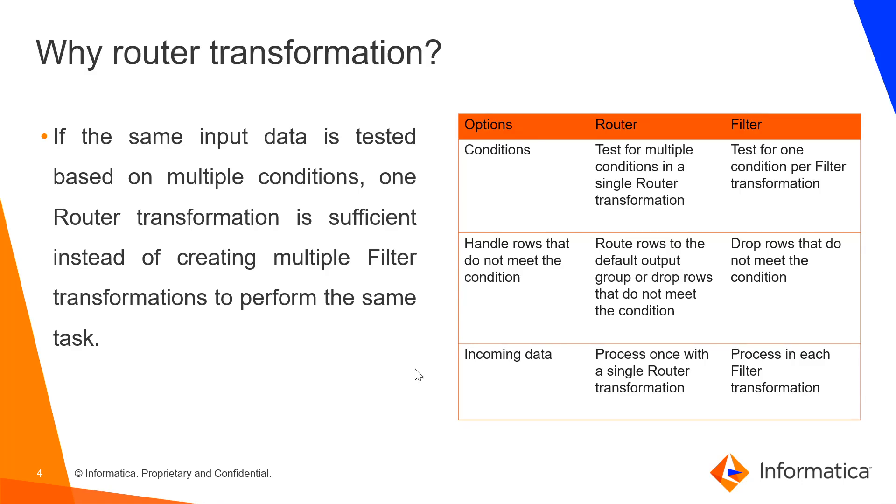The corresponding table provides the difference between the router transformation and the filter transformation. First, how many conditions can be handled? In a router transformation, we can test multiple conditions, whereas in filter transformation, we can test only one condition.